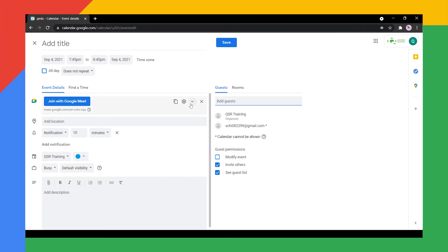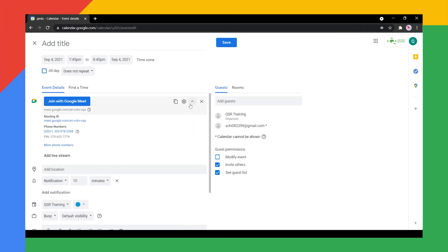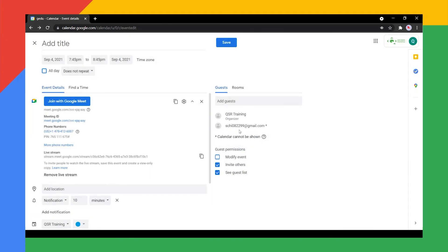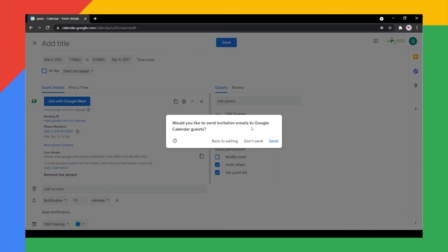At the right side of Join with Google Meet, click the down arrow, then click Add Live Stream. Click Add Live Stream again to confirm. Click Save and Send.